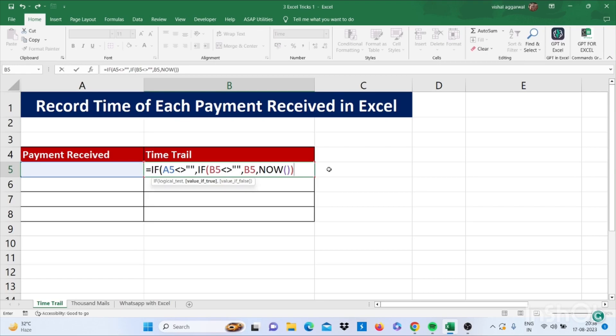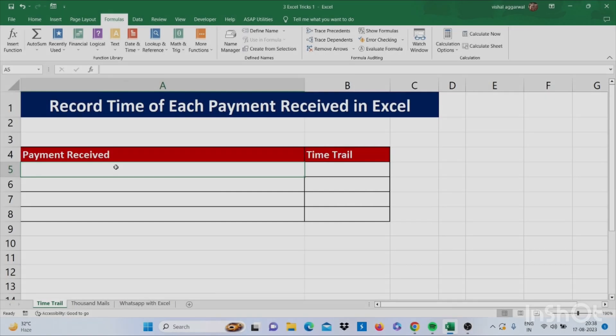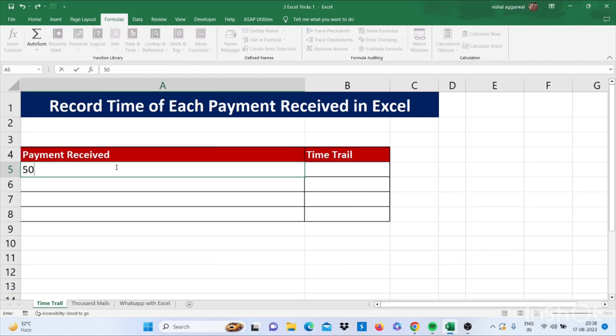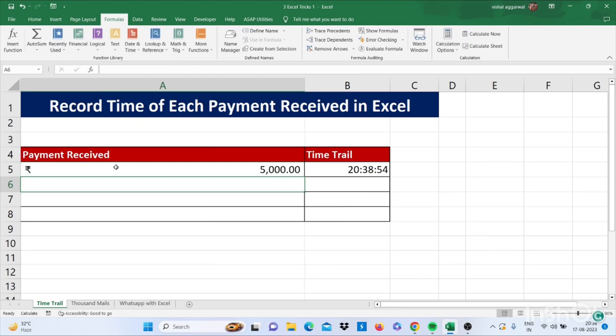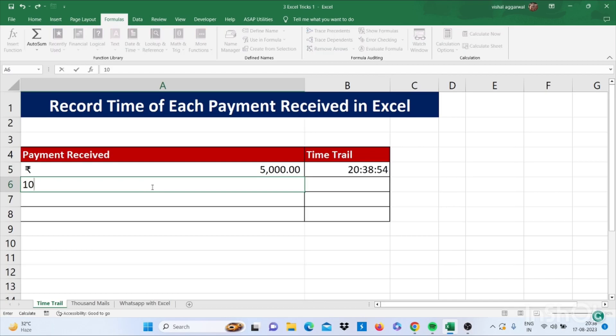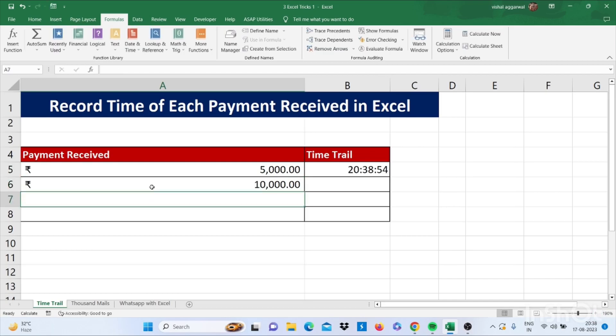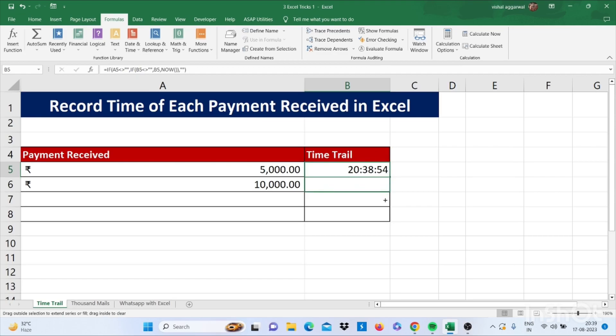Press comma, double quotes, double quotes, then bracket close. So if I write any amount here, just like this, it will show time. Just drag this formula for all.